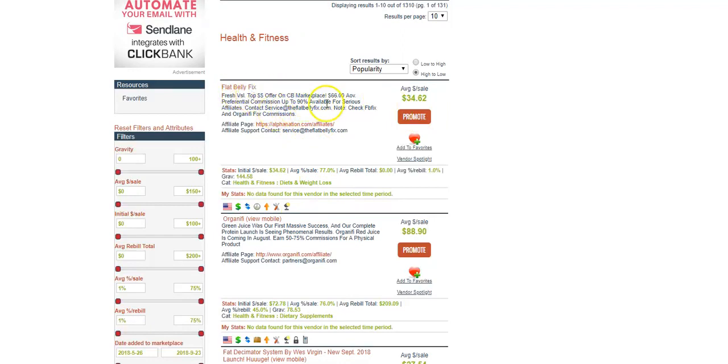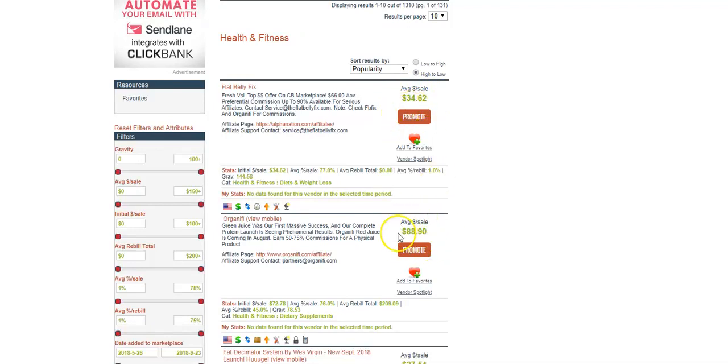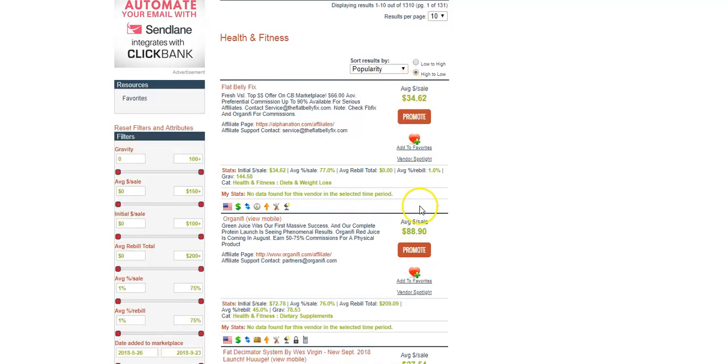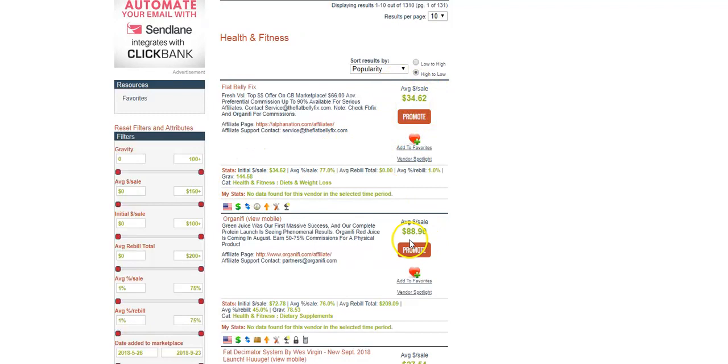You want 15 and above, especially starting out, because your gravity is basically the traffic being driven to this particular company. This is Flat Belly Fix - they're paying you $34.62 per sale. You might be thinking that's not a lot, especially looking at this one below paying $88.90, but their gravity is slightly lower. I choose by gravity, not by how much they're paying out, because if they're bringing in this amount of traffic, you're gonna double and triple this within days or weeks.